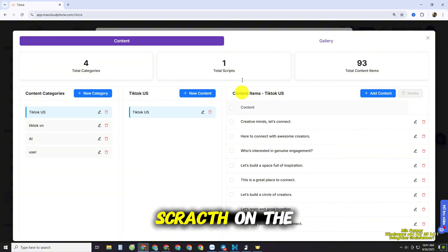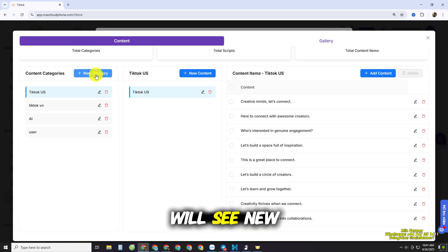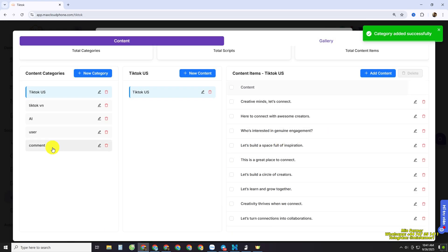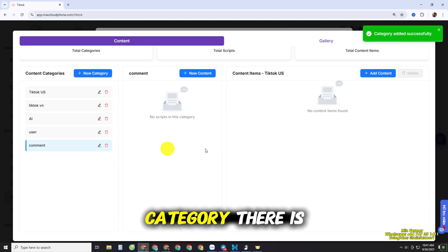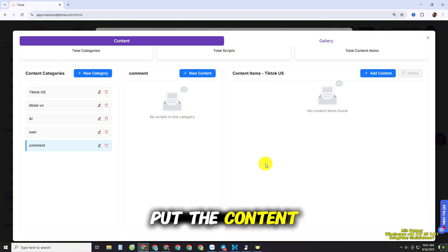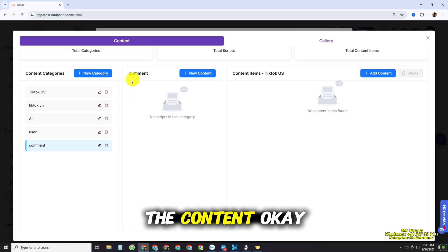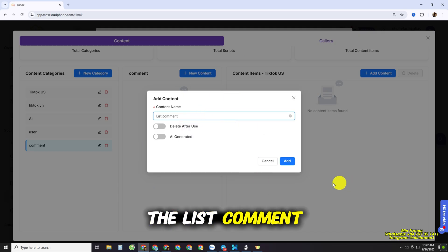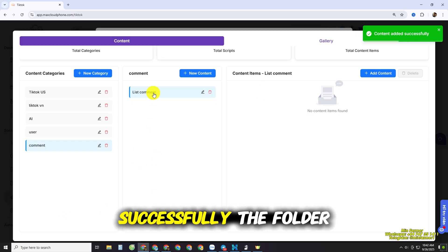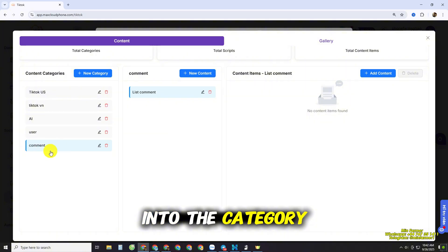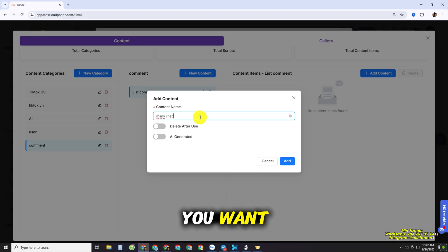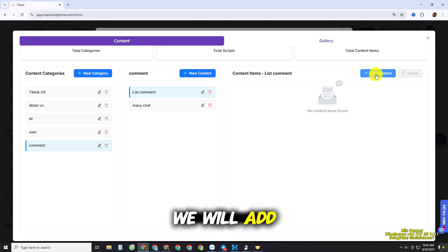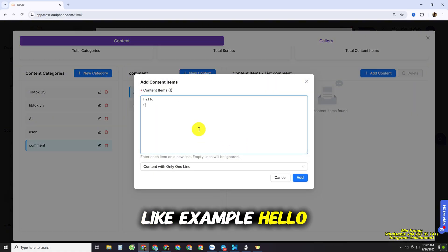In the top left, click New Category to create a category — for example, a 'Comment' category. Inside the category, there is no content yet, so we need to add content. Click to create a new folder inside the category, such as 'List Common' and 'Many Chat.' We'll start from the first folder and then move to the second.